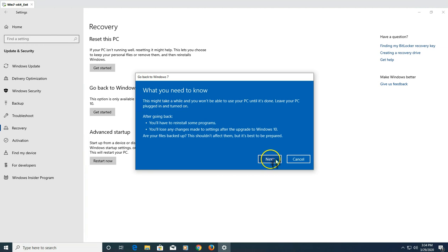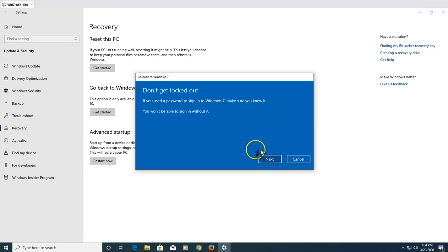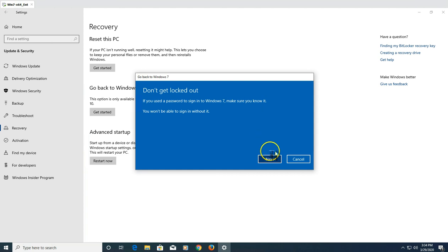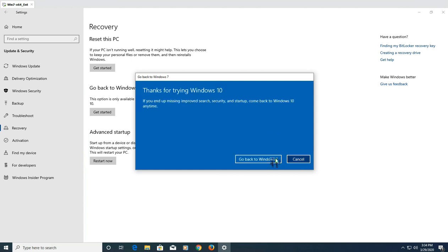It will ask if your files are backed up — if not, go ahead and take a backup first. Click Next. Then it will warn you that you need to know your Windows 7 password when you restore; if you don't have that password you will not be able to sign in. Click Next — 'I know the password.'